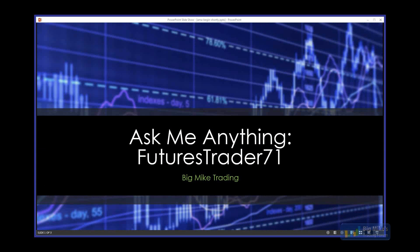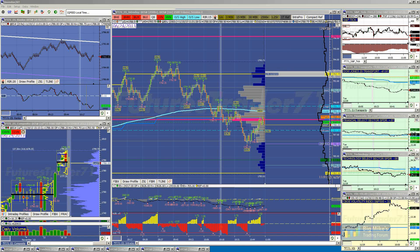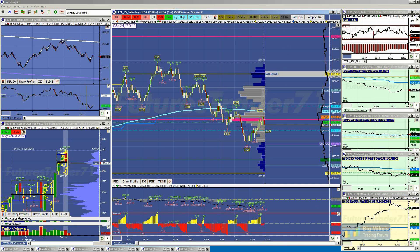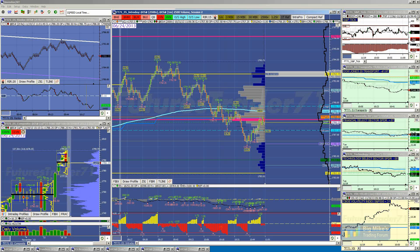Hey Mike, can you hear me? We can hear you. Excellent. Let me turn on my screen and get this ball rolling. First, I'd like to say trading futures, options on futures, and spot effects involves substantial risk of loss. It's not suitable for all investors. Past performance is not indicative of future results. All right, what questions do we have, Mike?